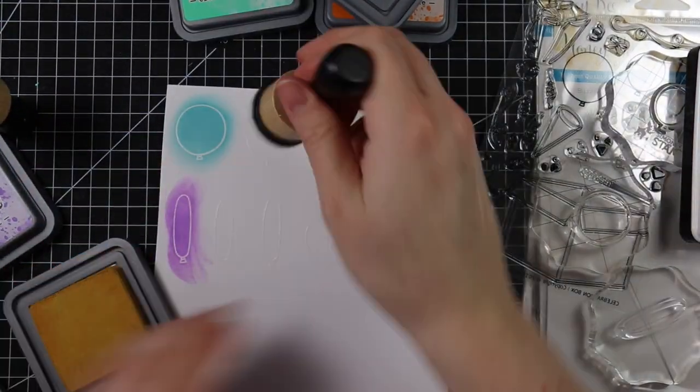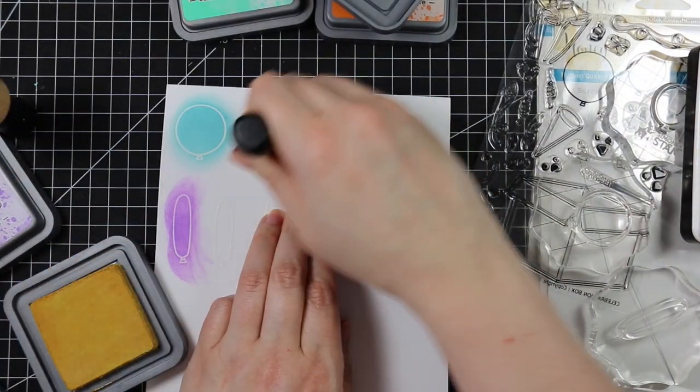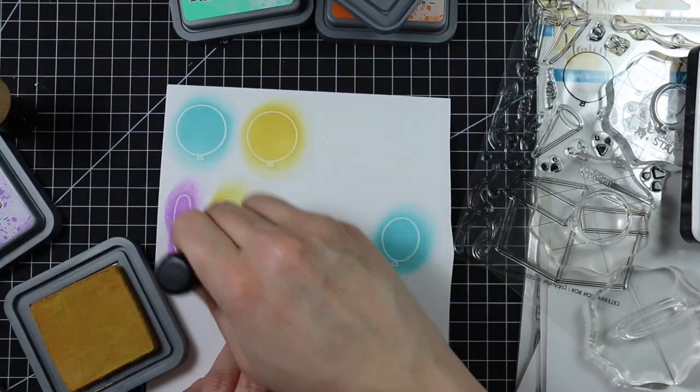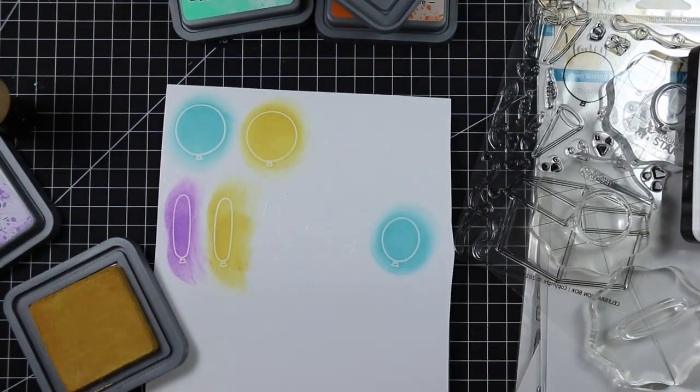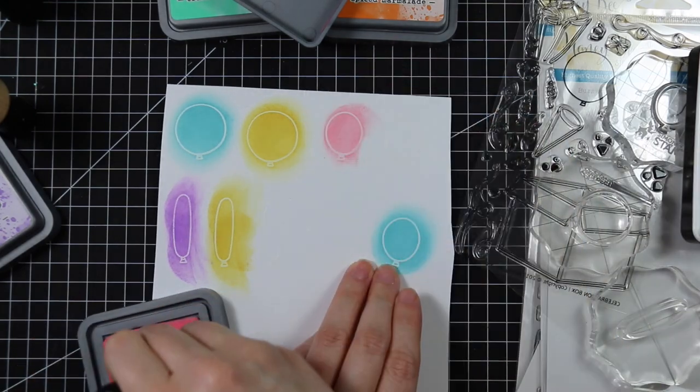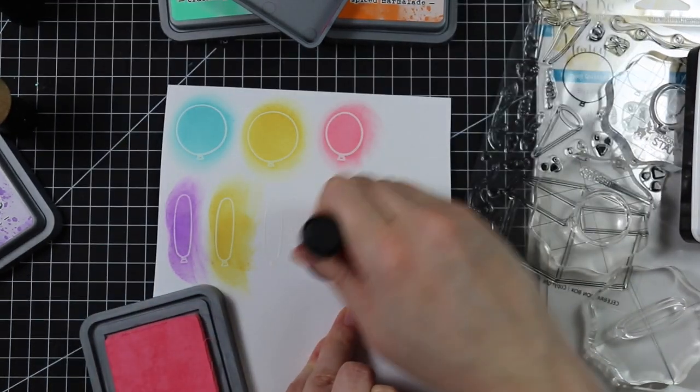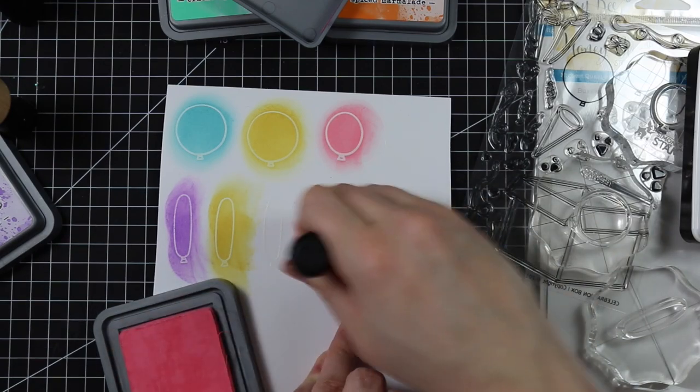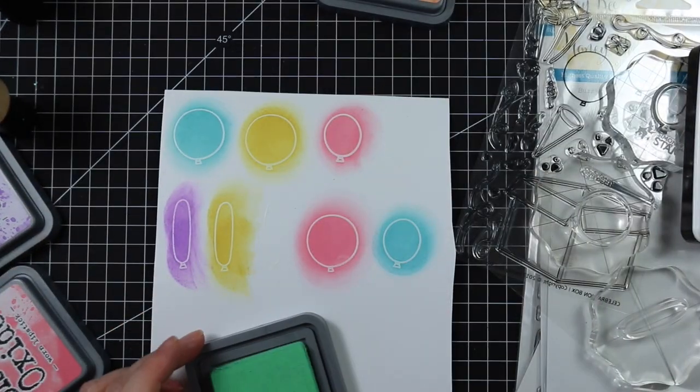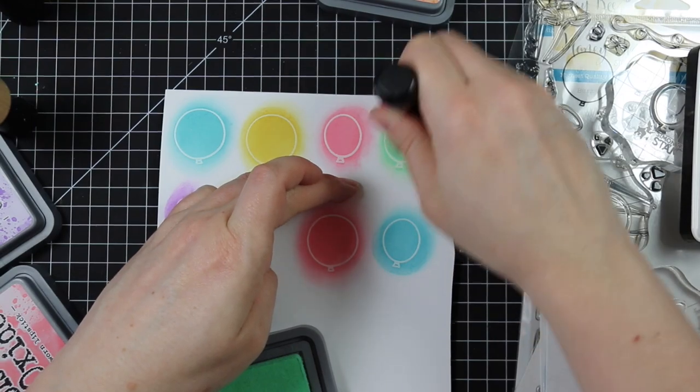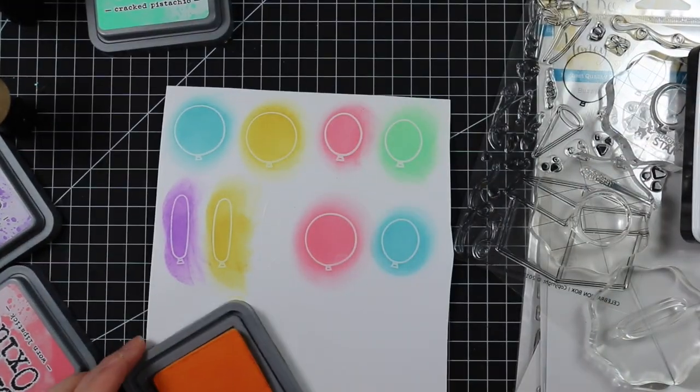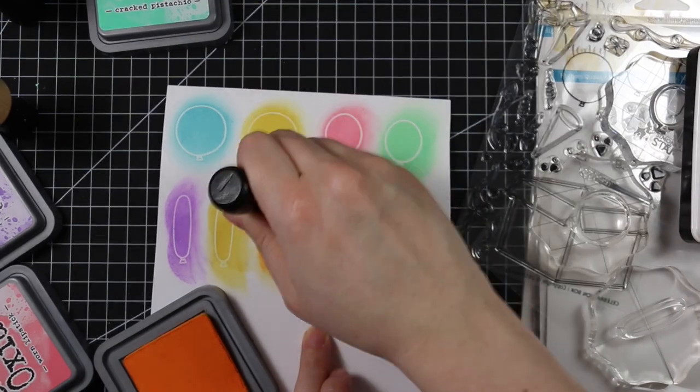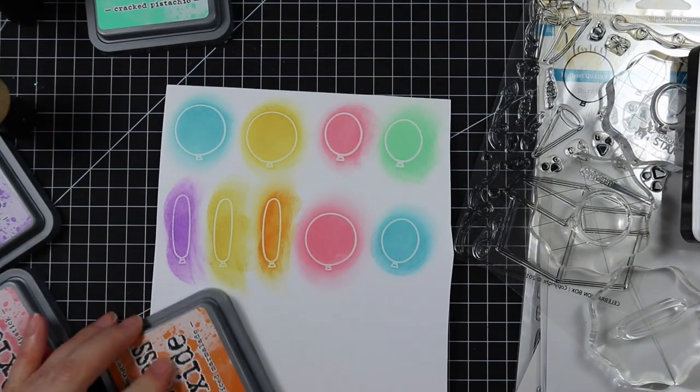I'm just sponging the color over the balloons. The white heat embossing resists the color, plus rubbing it with the blending tool rubs off whatever collects on top of the embossing. The Distress Oxide inks are more pigment-style inks, so I sponged on all the color.